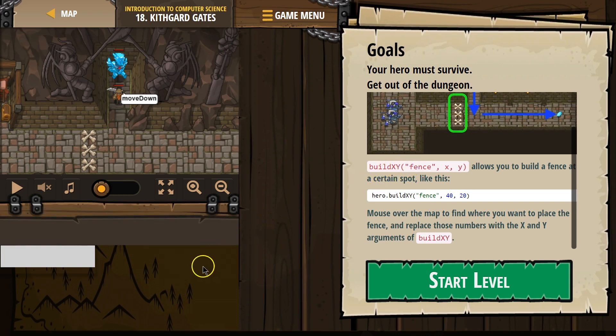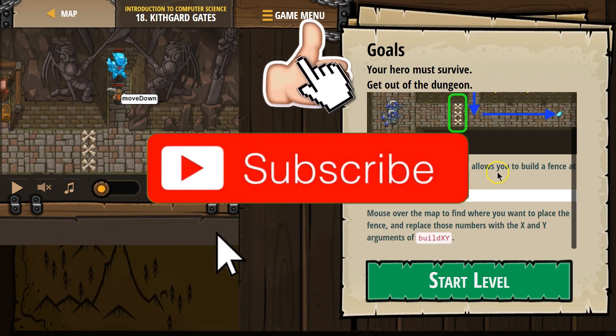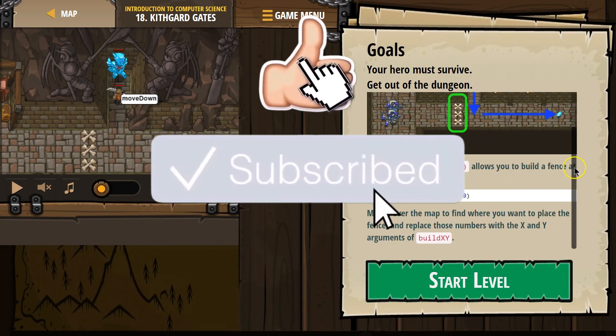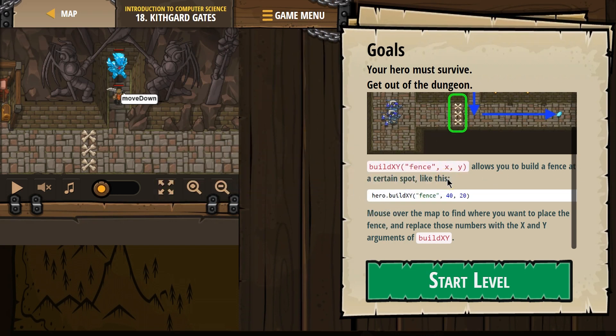Build XY. What's that? Build XY. Fence XY allows you to build a fence at a certain spot like this. Uh-oh, is that? Yes.